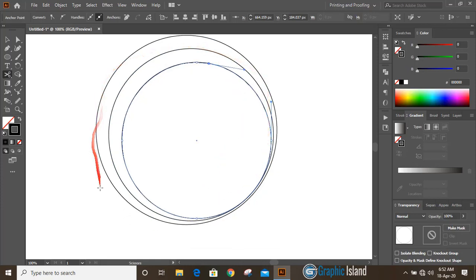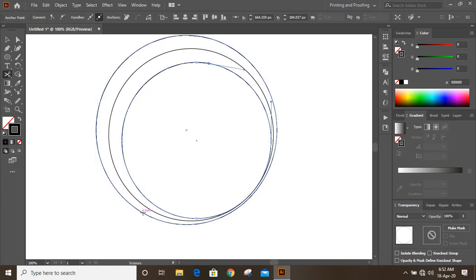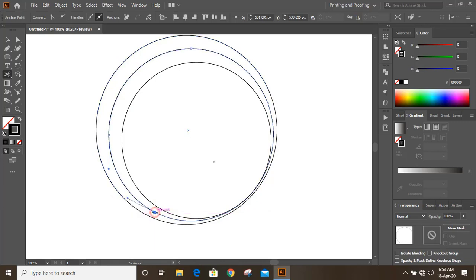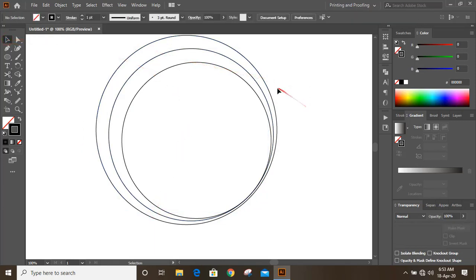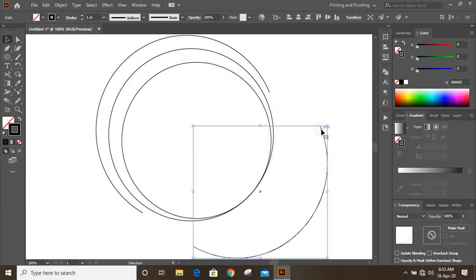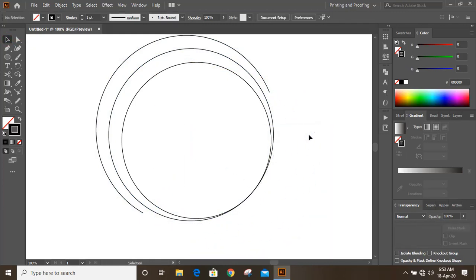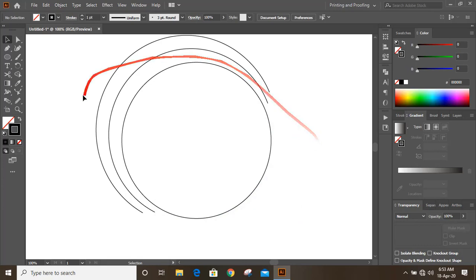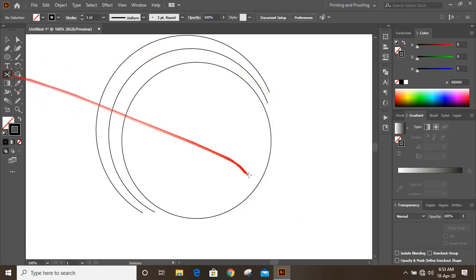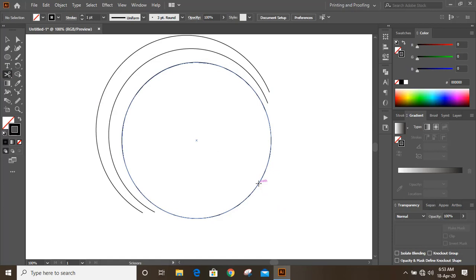Now cut the outer circle here and cut this one here. Now let's delete those first. Now take scissor tool once again and the inside circle I'll cut here.